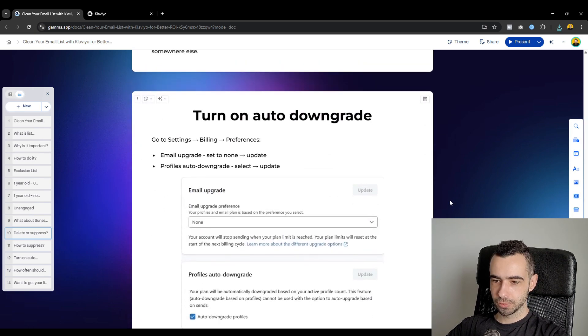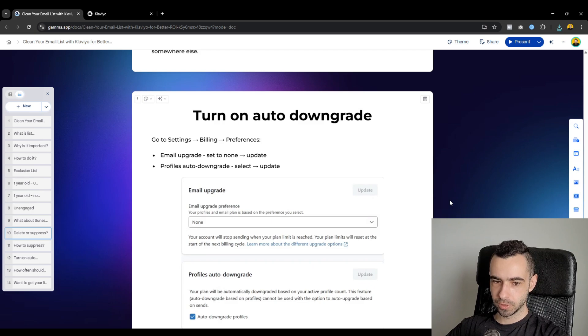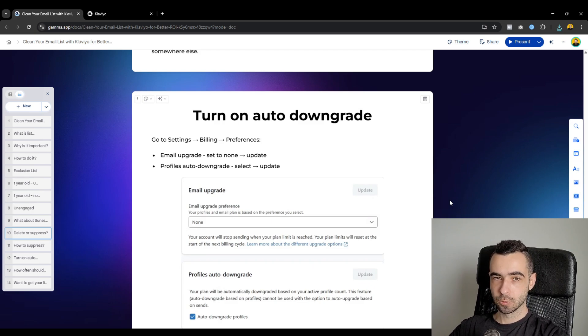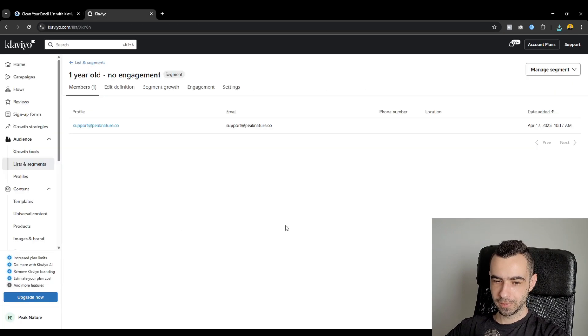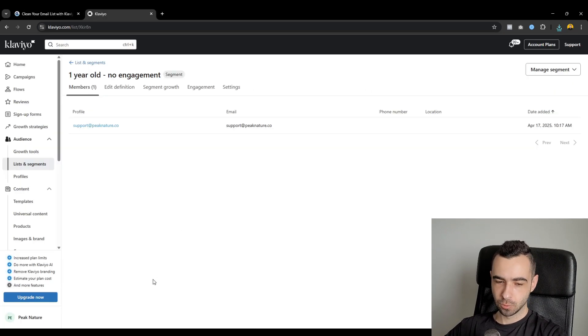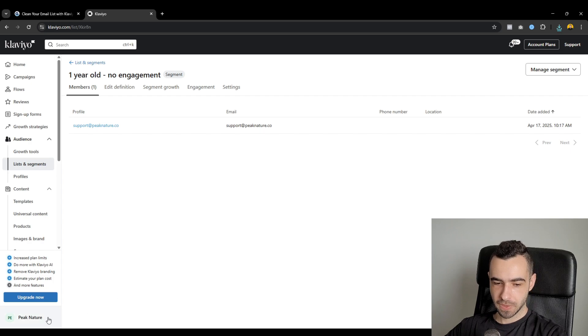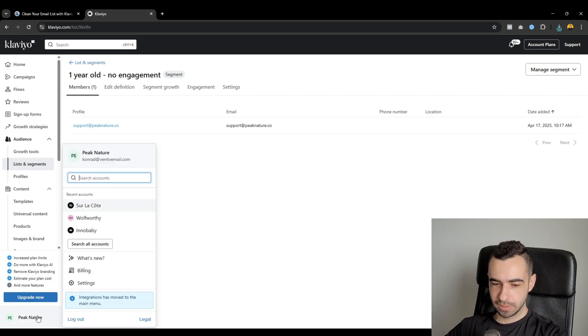And then one more thing you want to do is turn on auto downgrade because if you clean your list, like that's great. This is the first step to saving on your Klaviyo bill, but then you actually need to go ahead and decrease your plan. So click on your brand's name. You go to billing.